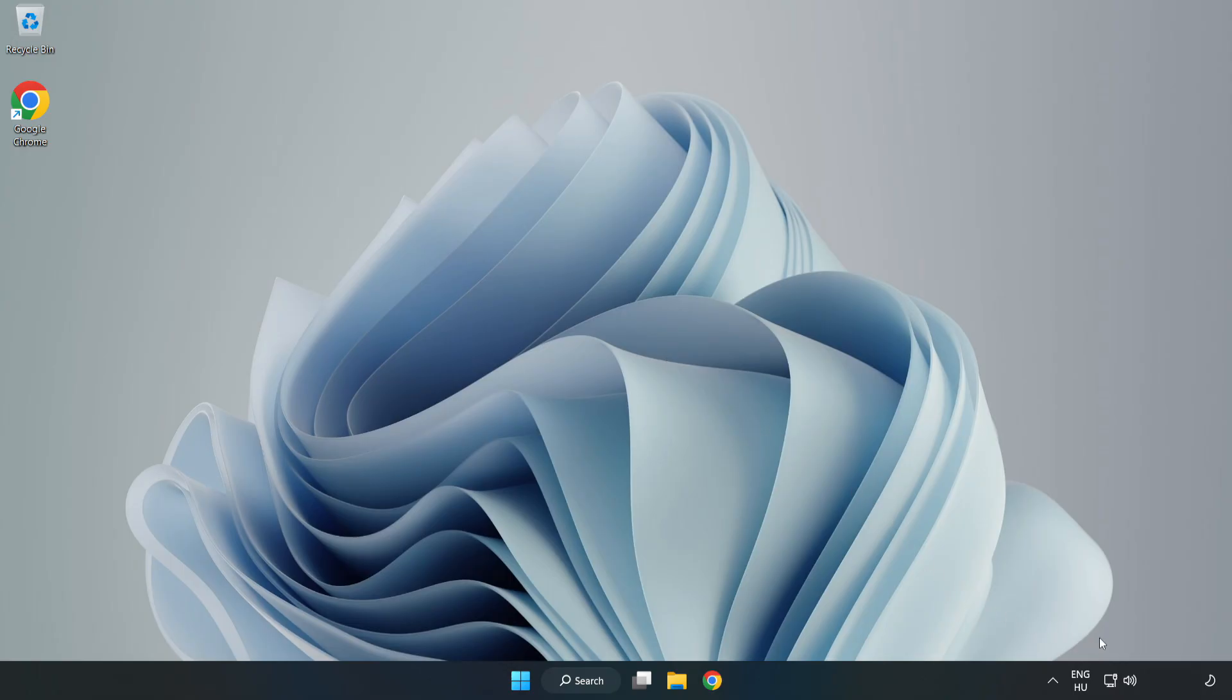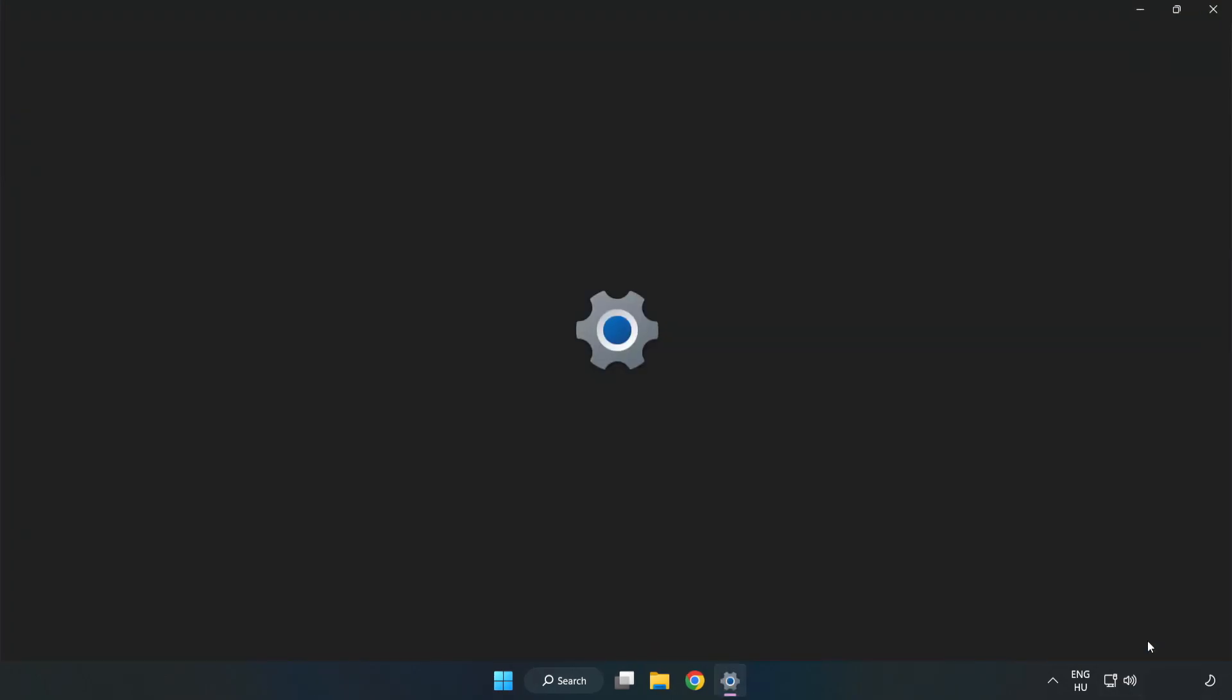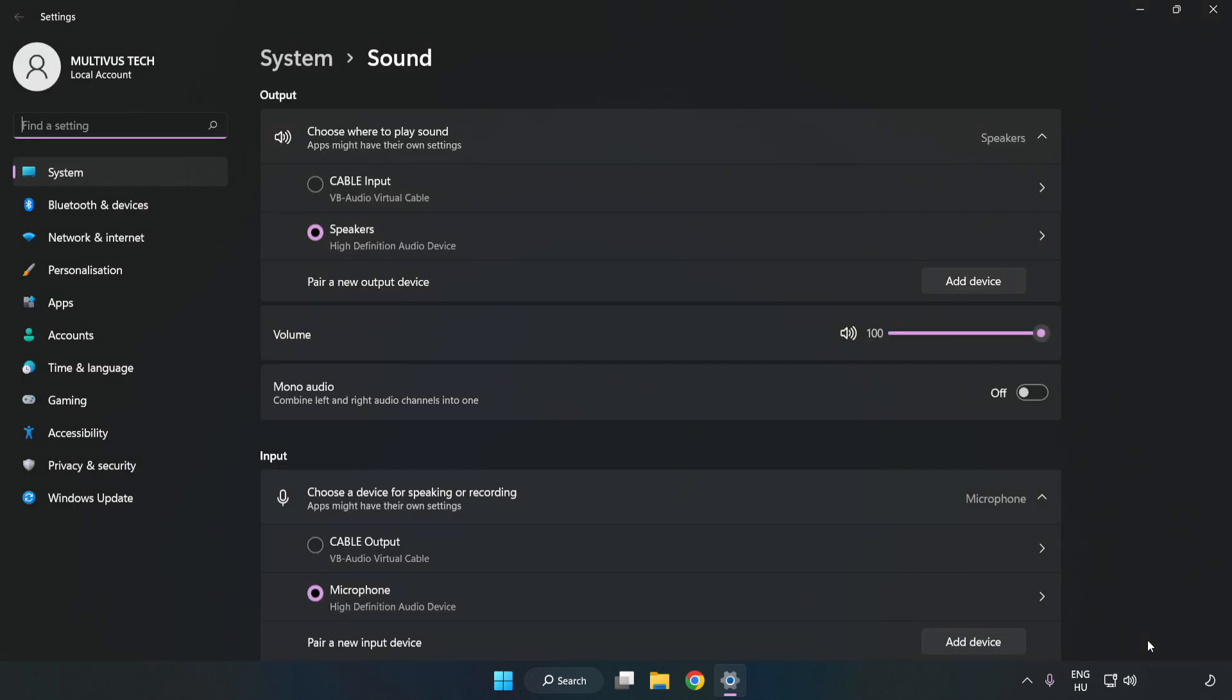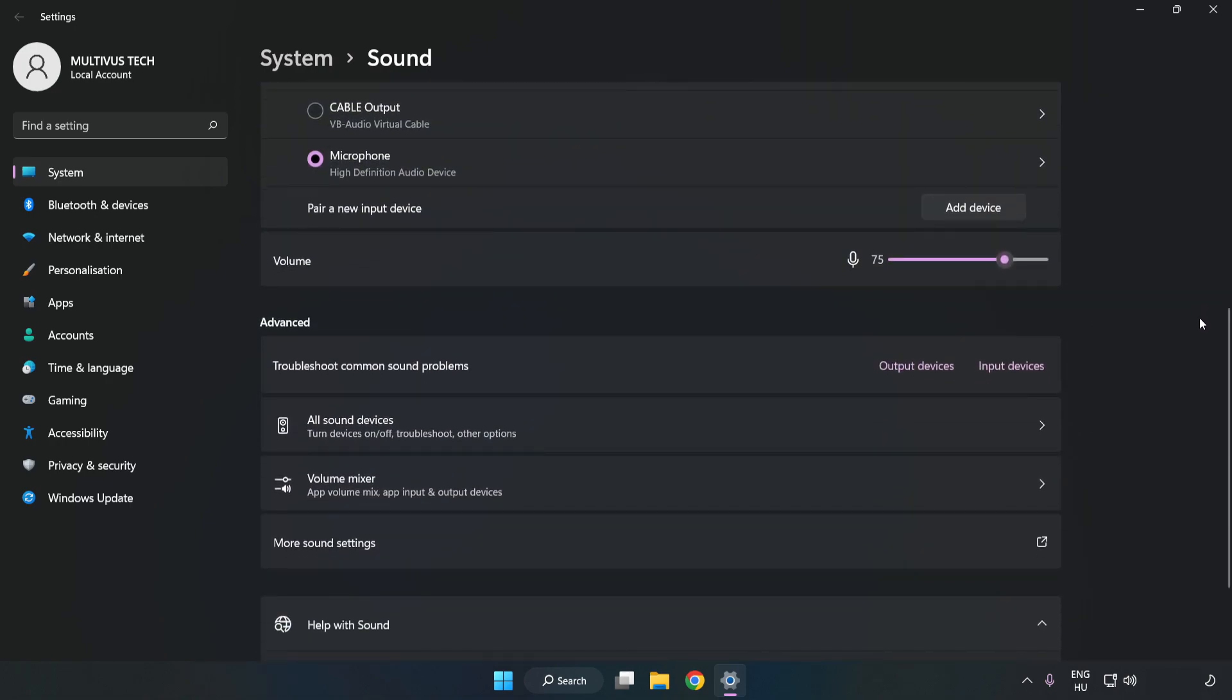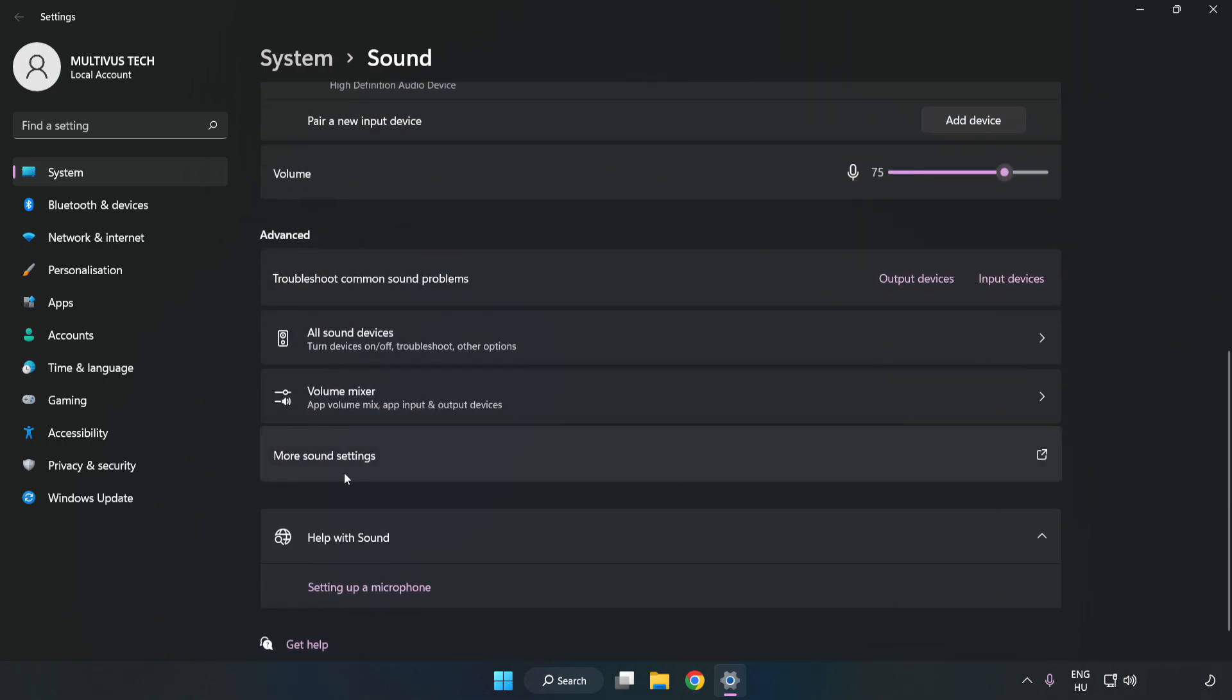right-click Sound. Click Sound Settings. Check Volume. Scroll down. Click More Sound Settings.